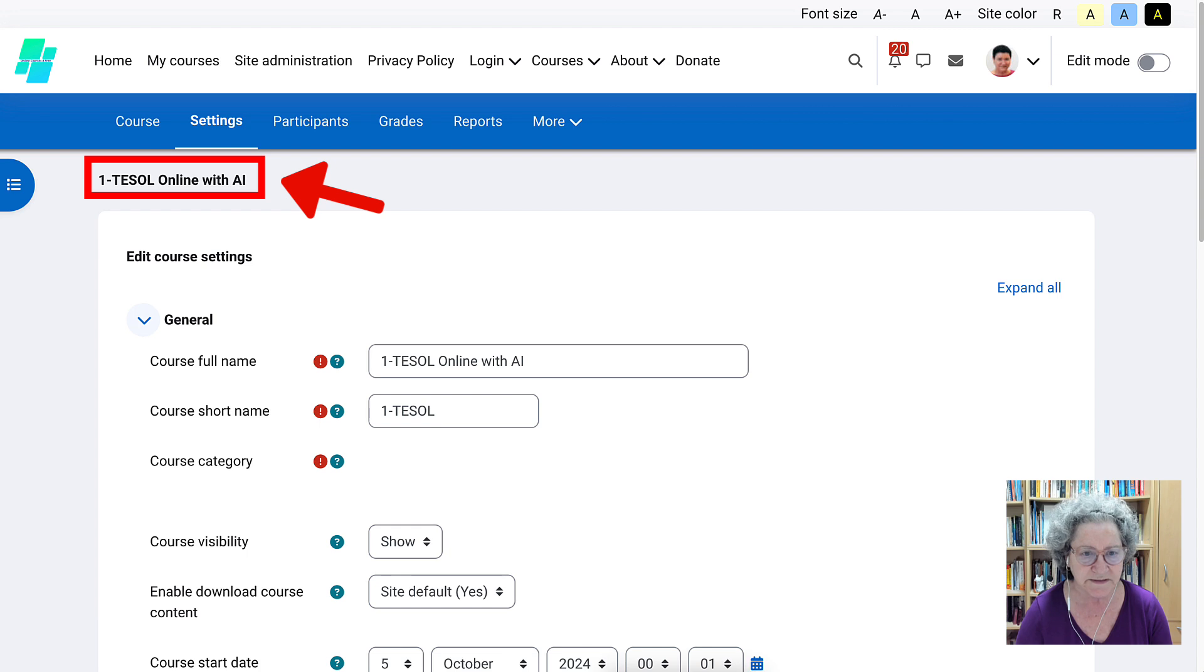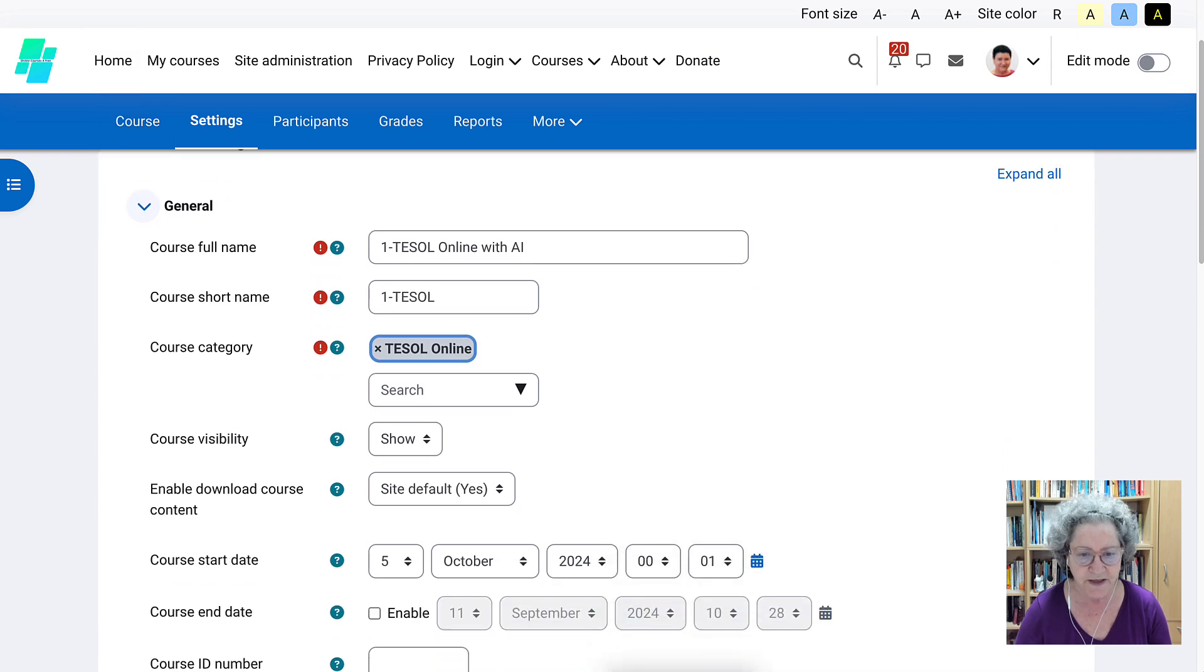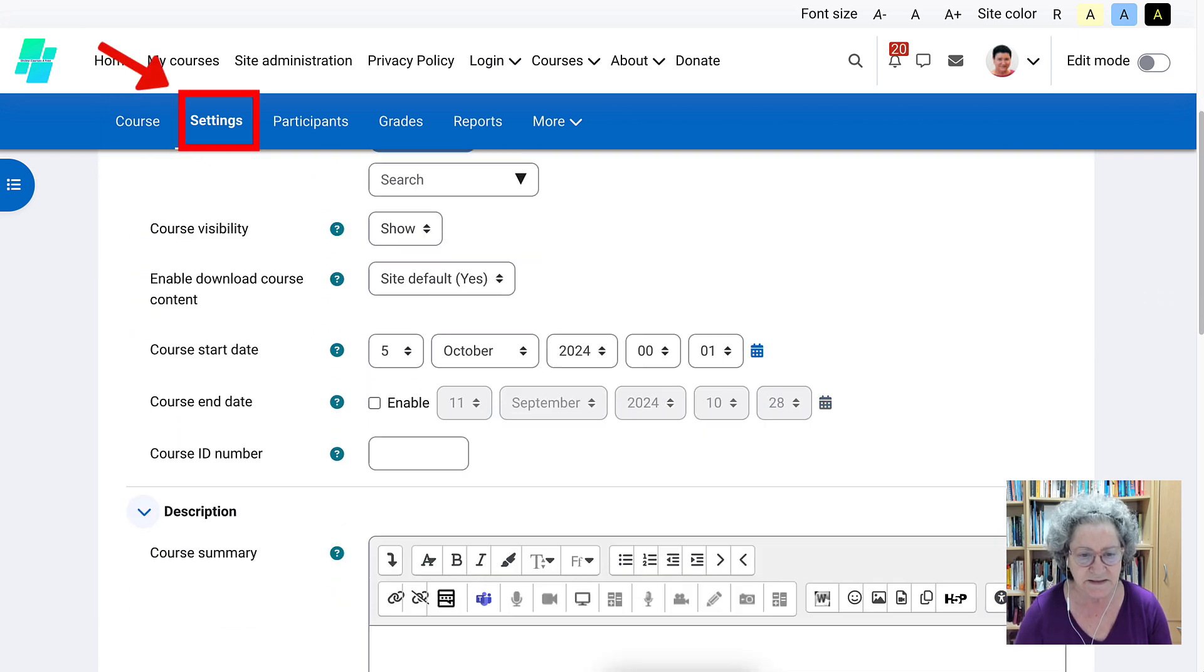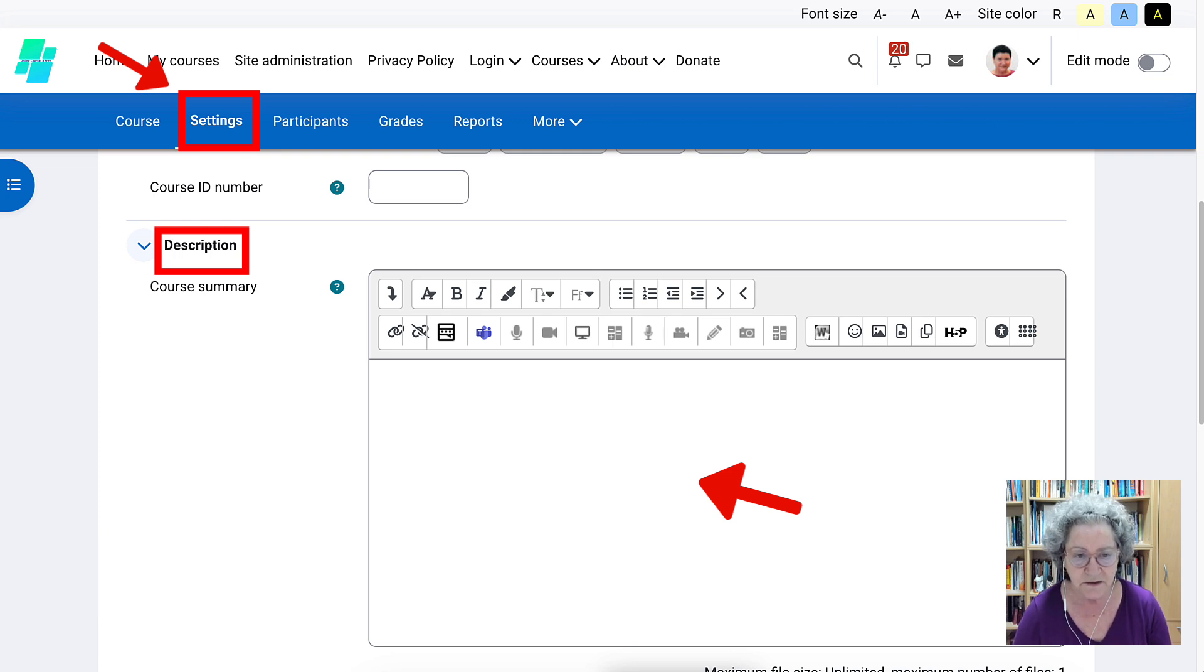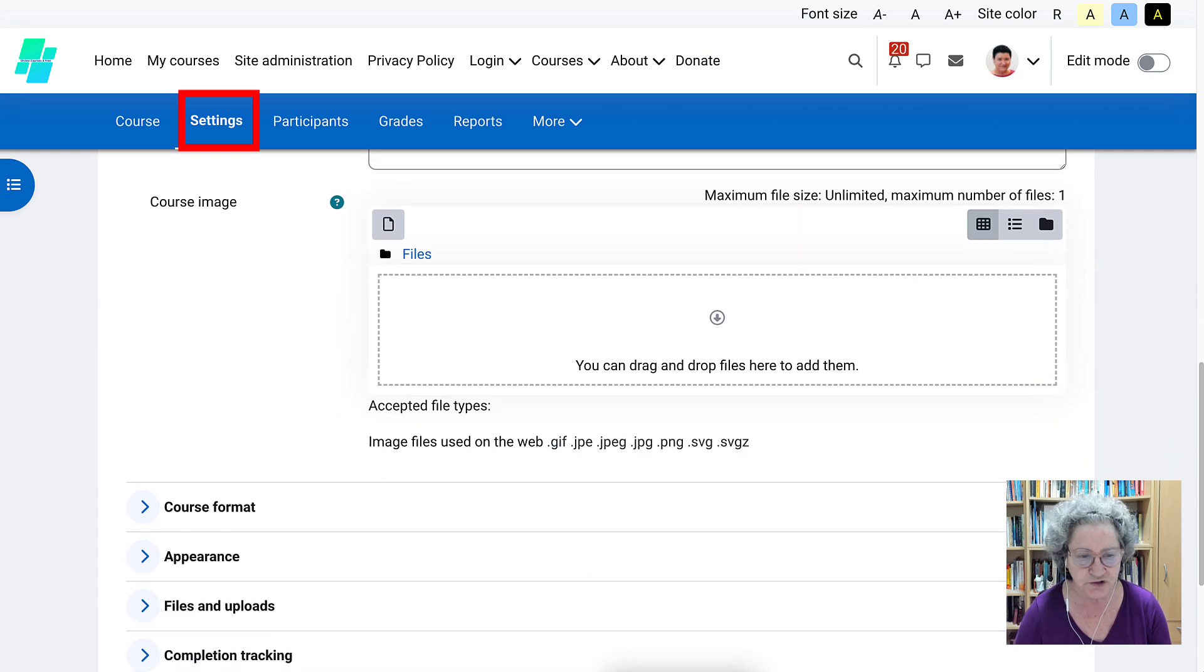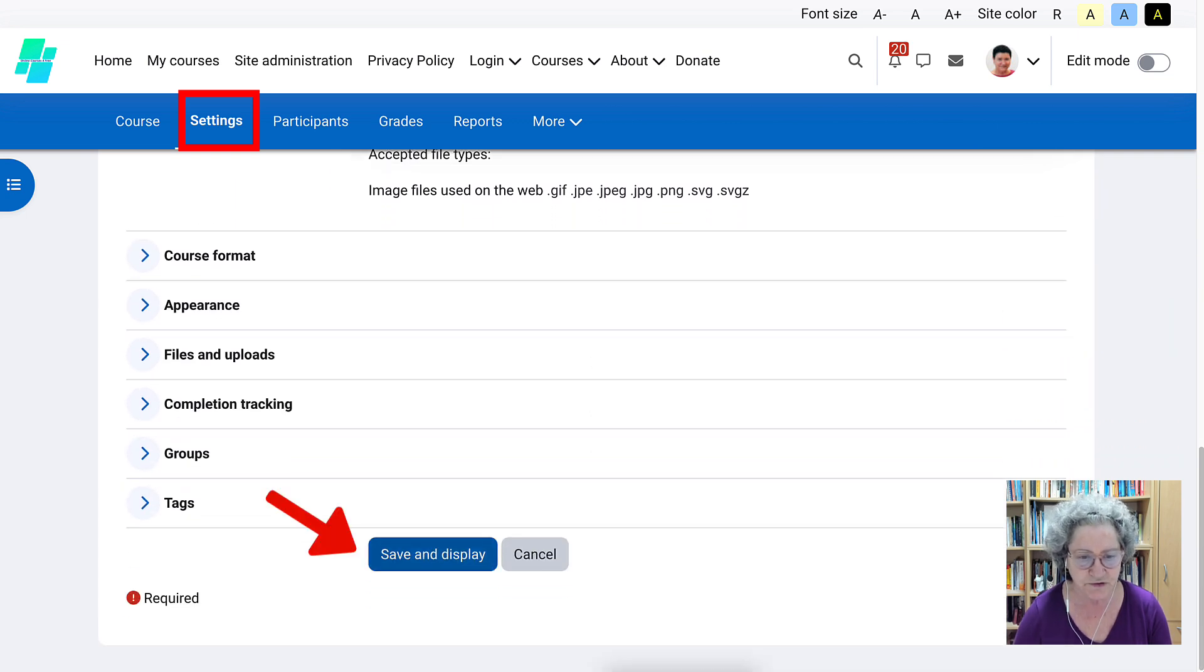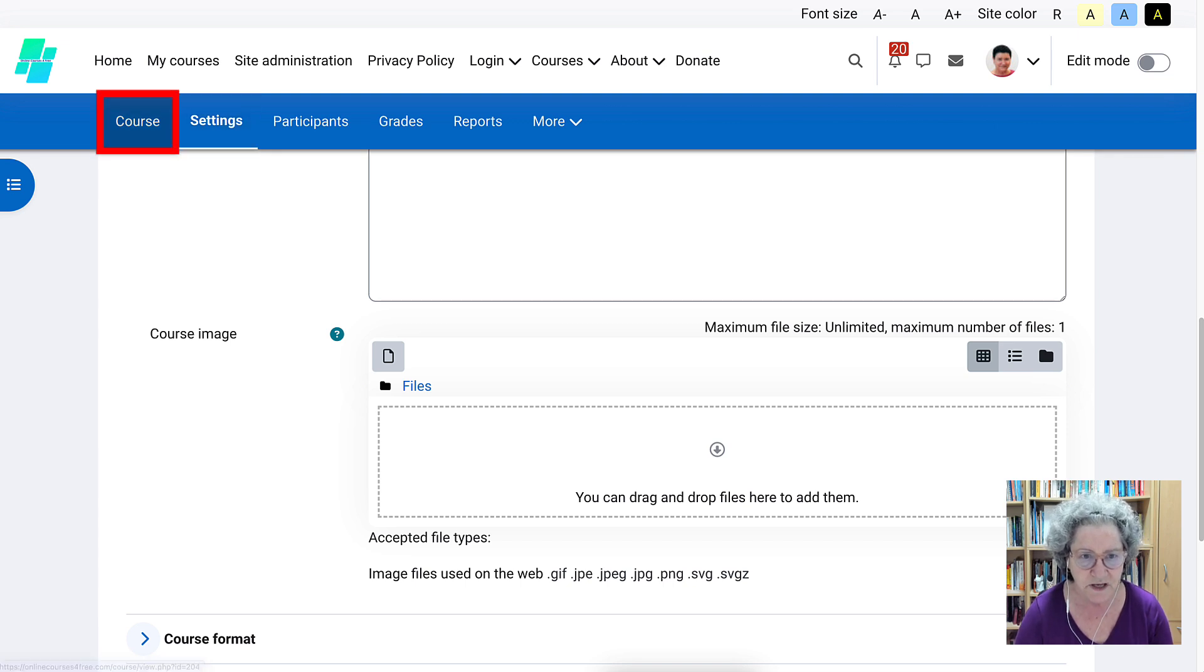Notice if I go into settings, I'll be able to change the course full name as well as the course short name and you'll be able to do that later on. You can leave everything else as is except for a short, a very short, about a 20-word description would be enough. You can also upload an image and then remember to save and display. So that's under course settings. Let's go back into the course.